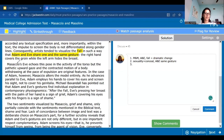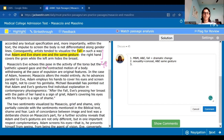Masaccio's Eve echoes this pose in the activity of the torso, but the pathetic upward gaze and contracted motion of the body, withdrawing at the pace of expulsion, are original features. The first thing we know is we're finally talking about Masaccio alone — not Masaccio and Masolino. Masaccio painted Eve in a way that echoed this pose — it was similar in the activity of the torso — but the pathetic upward gaze and the contracted motion of the body are original features. These are the two changes Masaccio made.